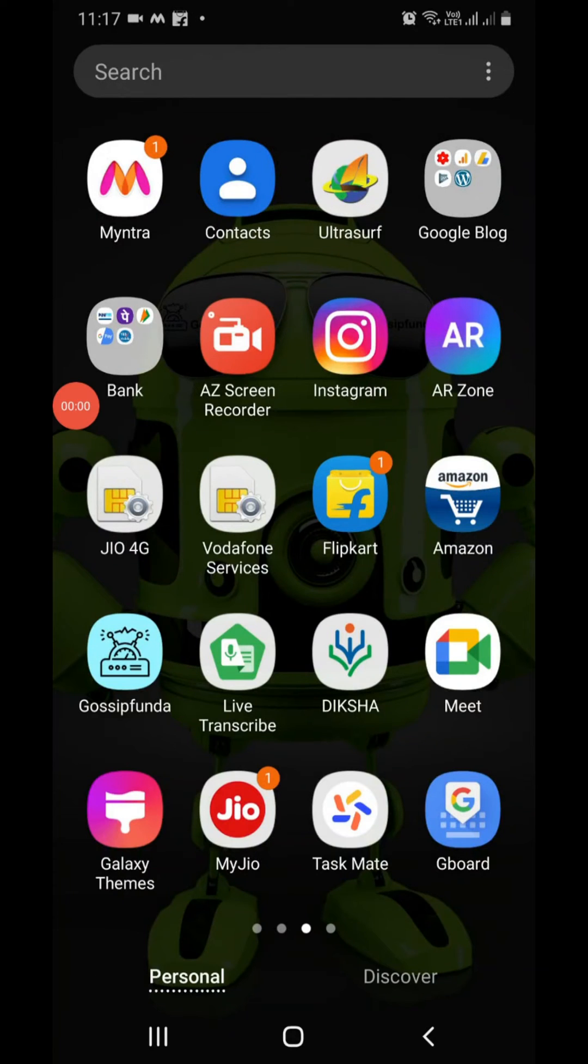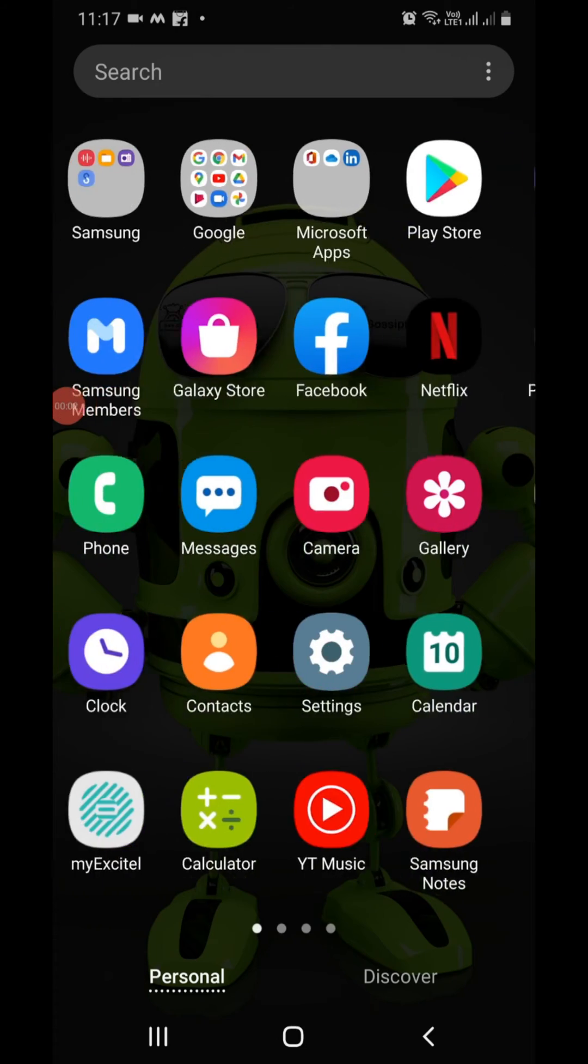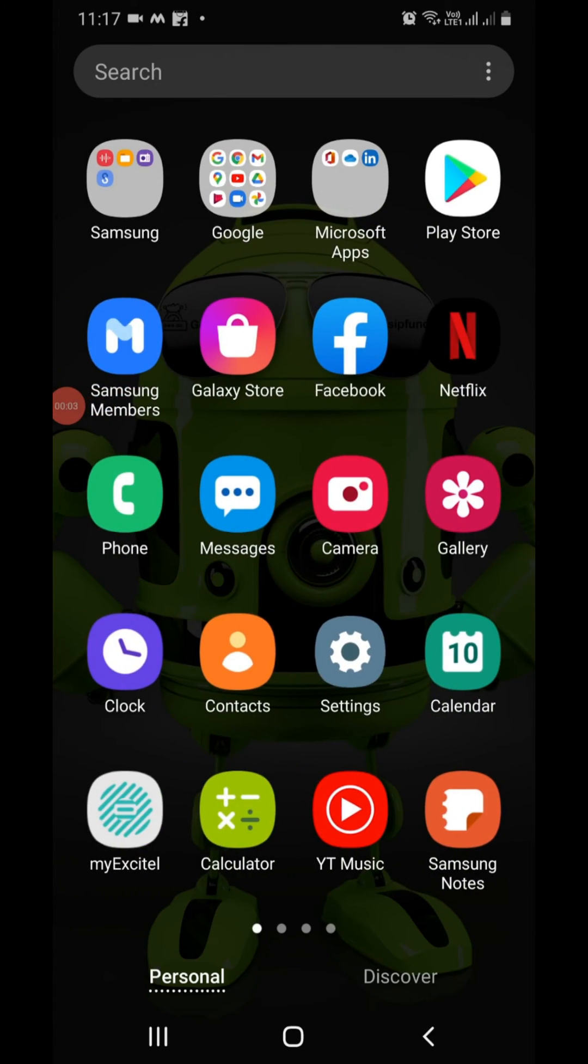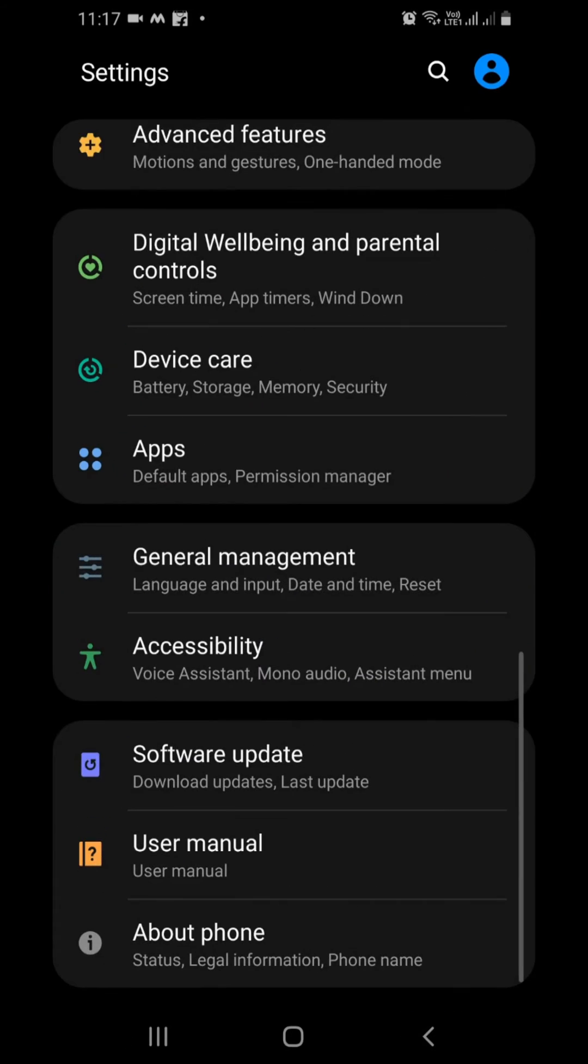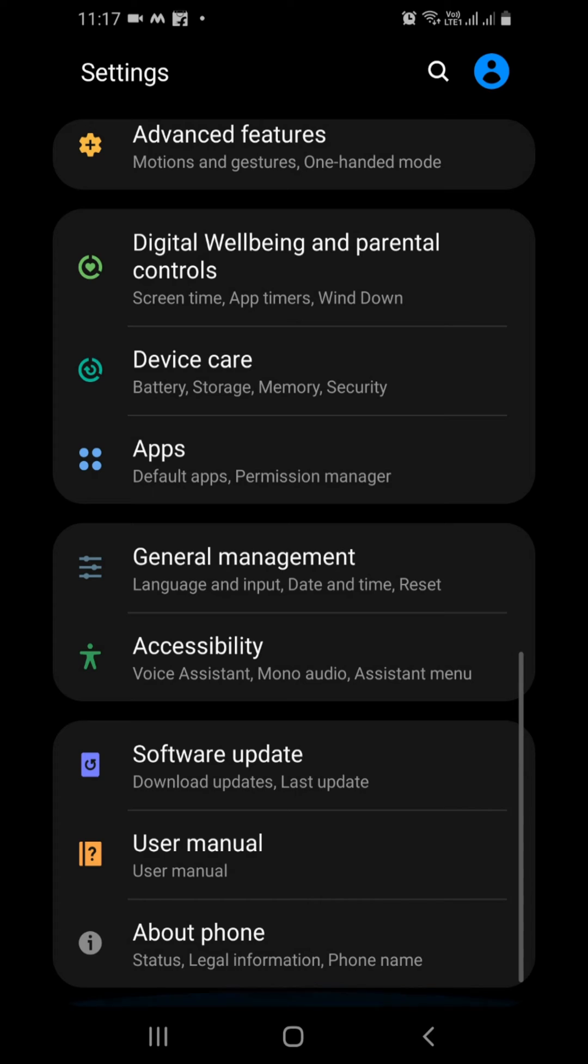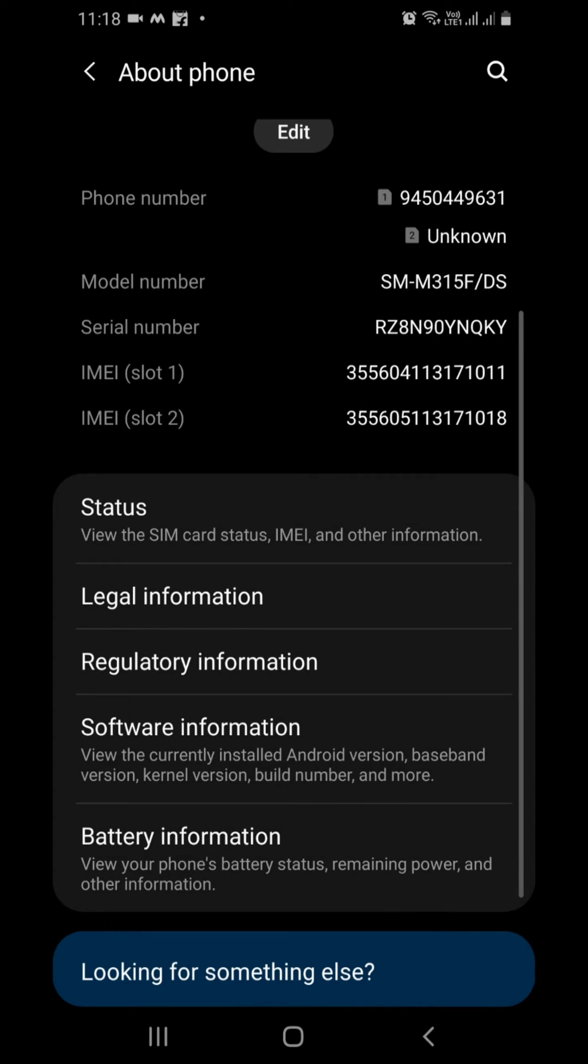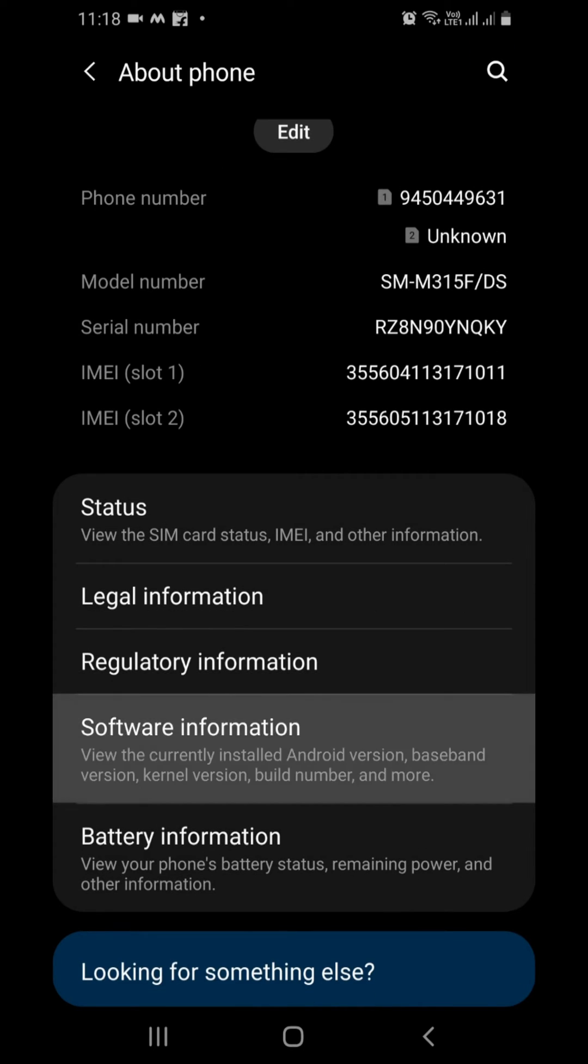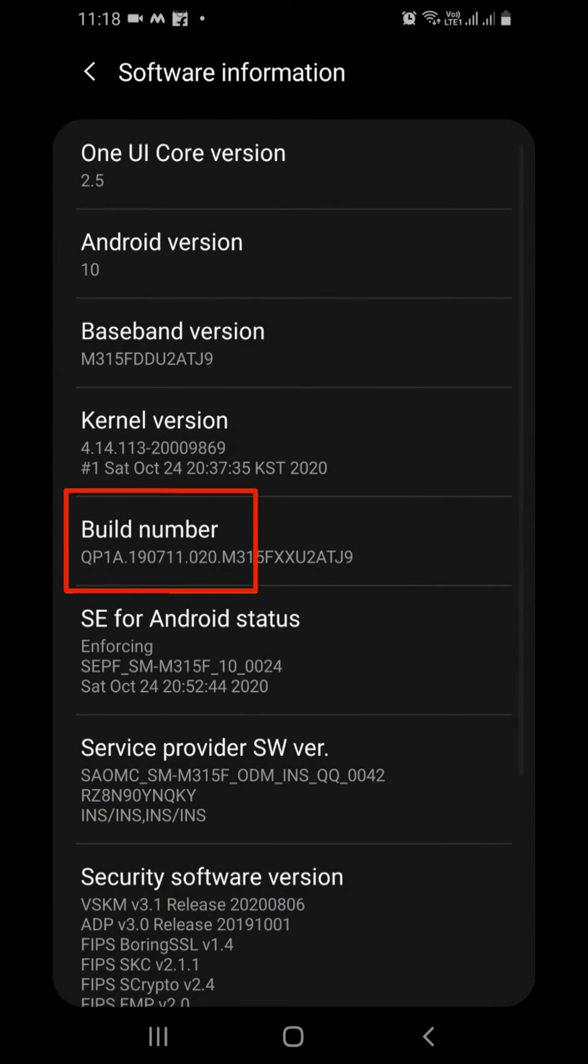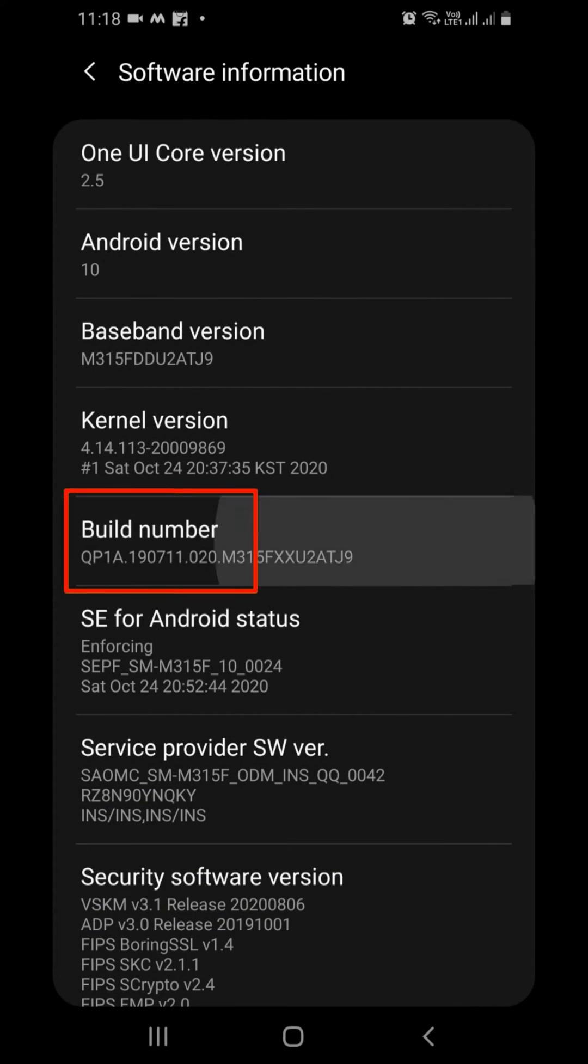The second way is identifying RAM intensive apps and kill them. Go to settings, about phone, software information, and tap seven times on build number. You are now a developer.